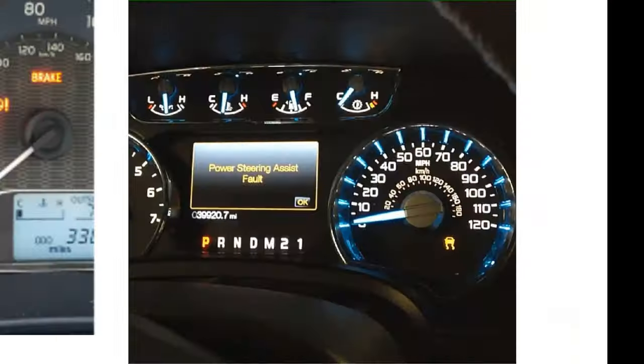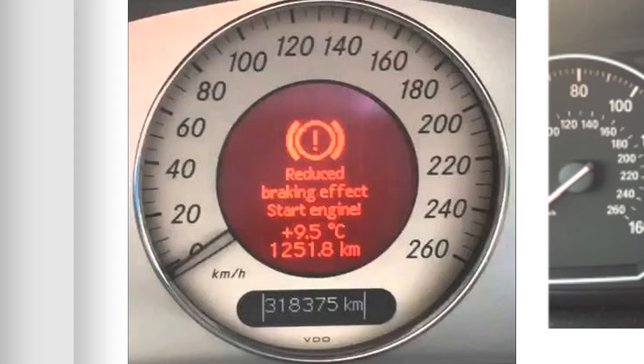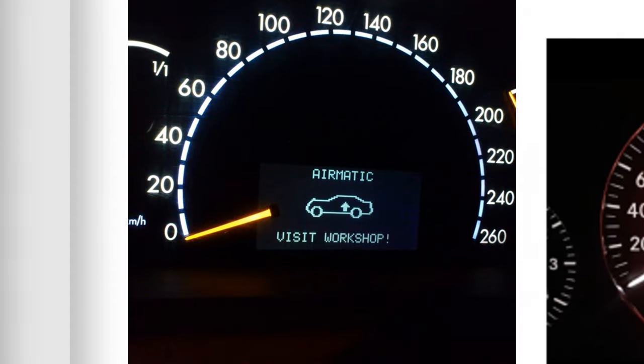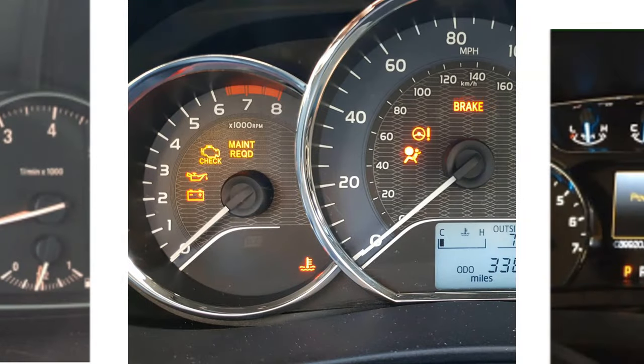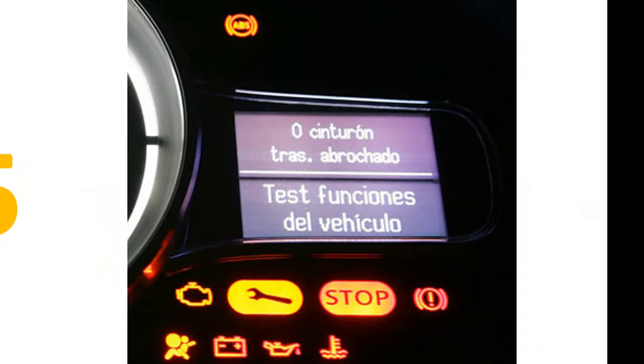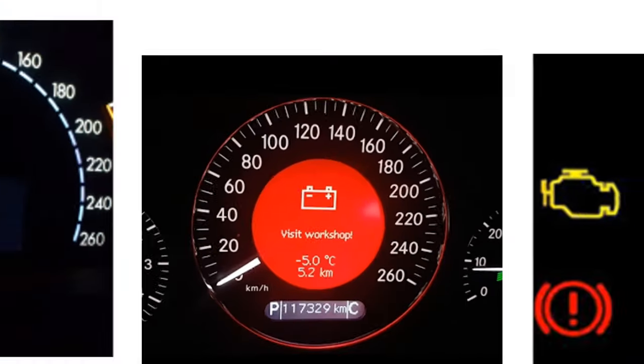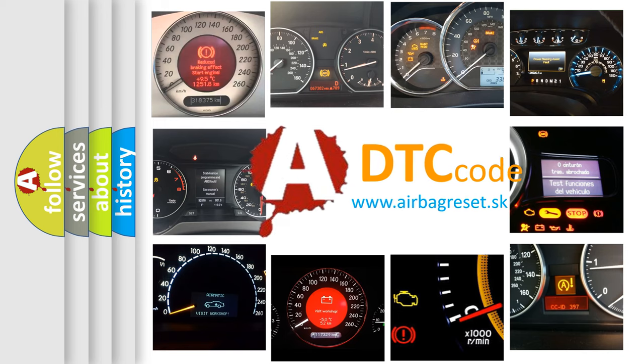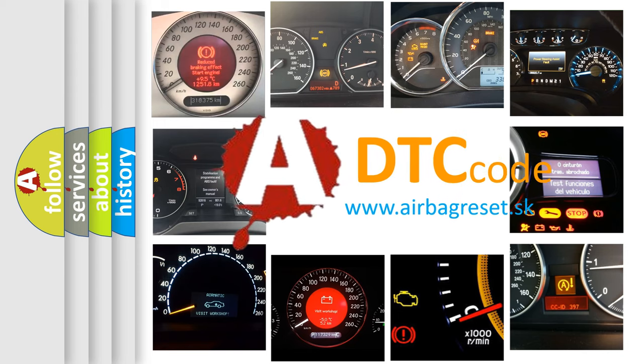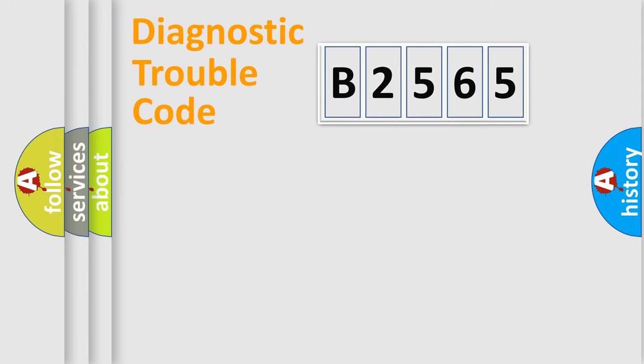Welcome to this video. Are you interested in why your vehicle diagnosis displays B2565? How is the error code interpreted by the vehicle? What does B2565 mean? Or how to correct this fault? Today we will find answers to these questions together.